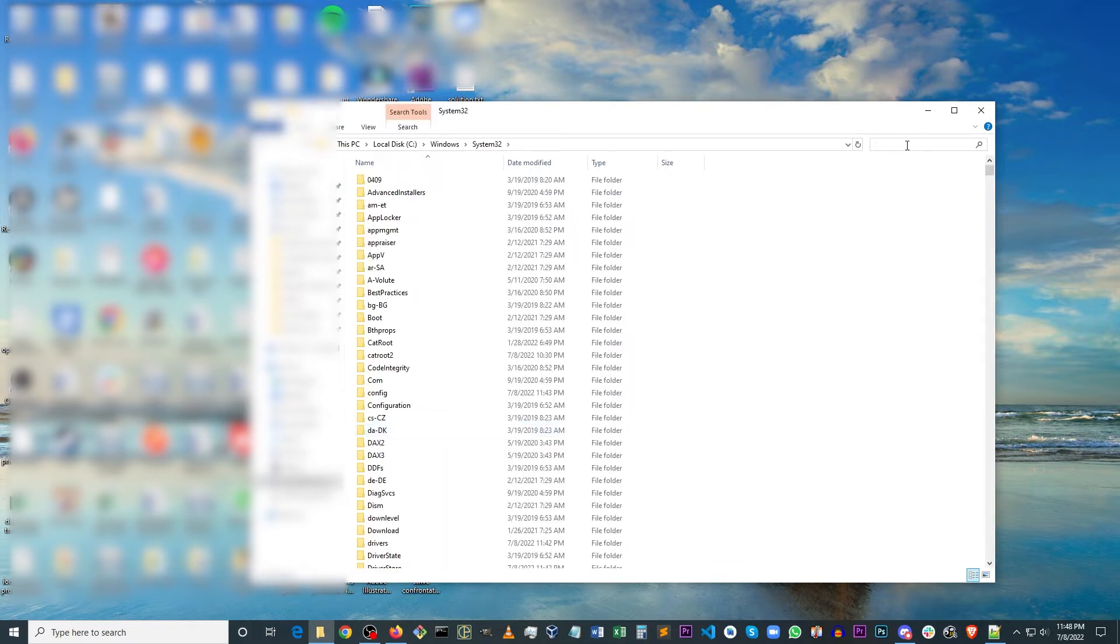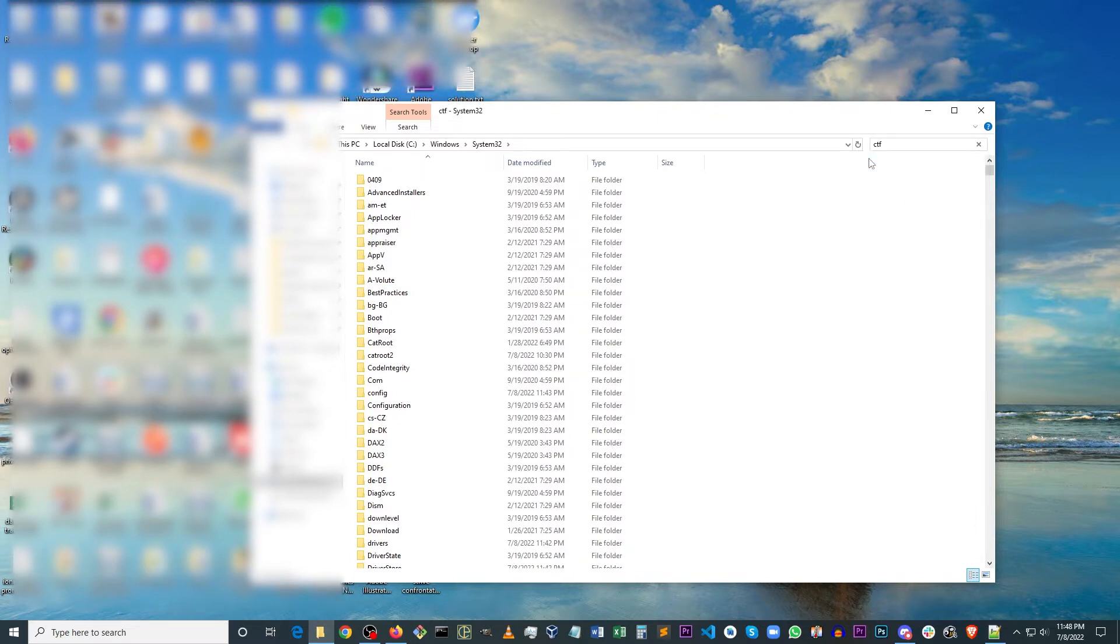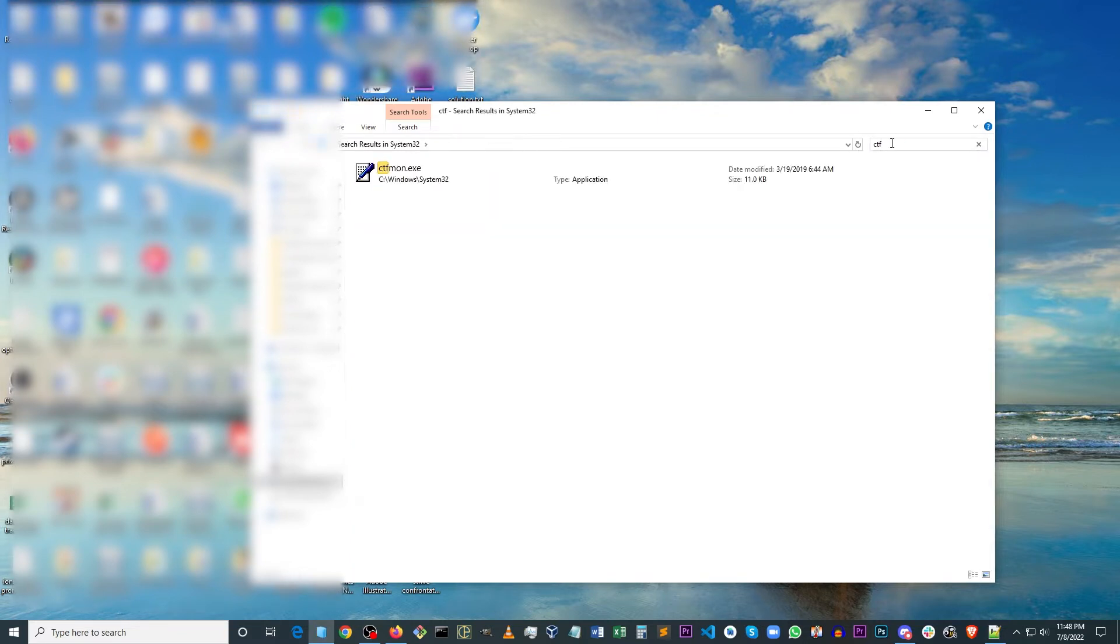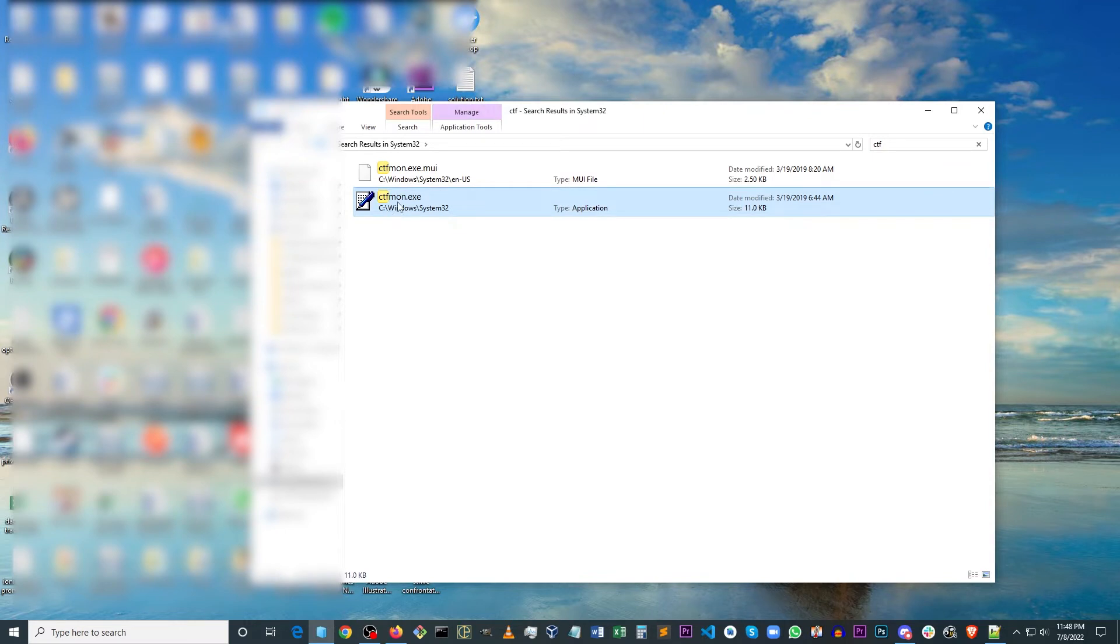And you want to search for a file called ctfmon.exe. So if you just search ctf, you'll find it here, this one ctfmon.exe.